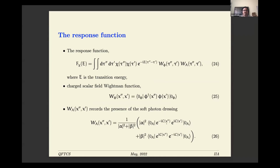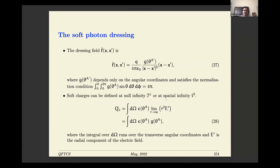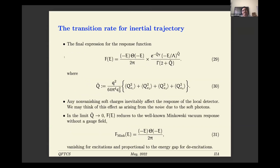One nice feature is that the response function factorizes into two parts: one factor is just the usual Wightman function obtained in the standard case without the gauge-invariant function, multiplied by another factor depending on the particular dressing. We work this out for a specific dressing with a particular angular dependence that captures the soft photons in the dressing field. The corresponding soft charges can be determined through this soft dressing field in the equations shown.